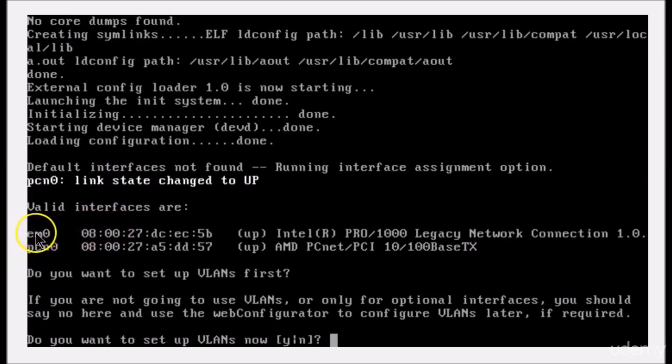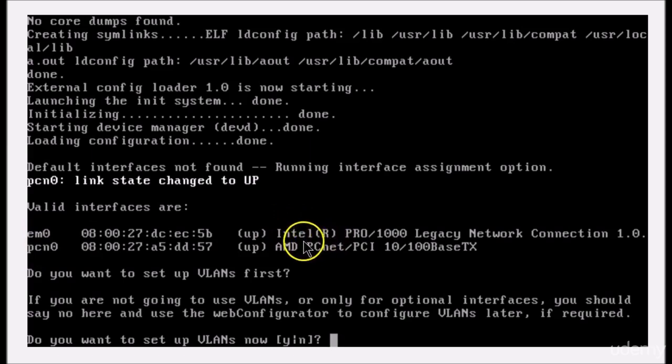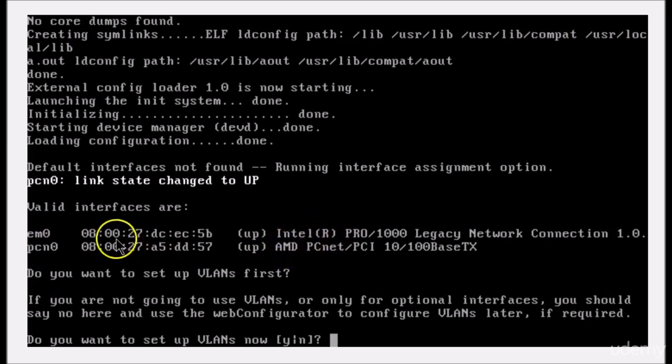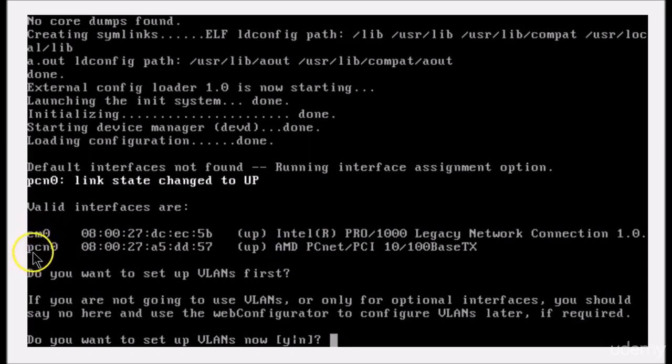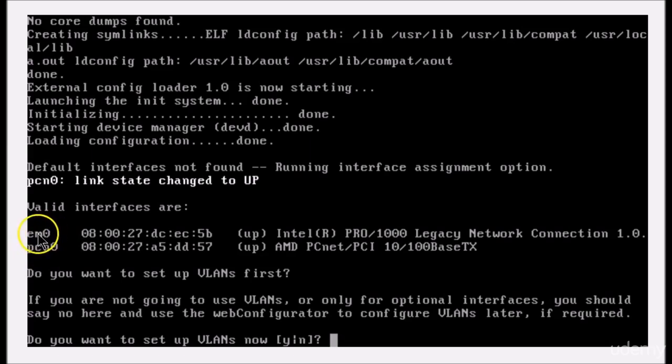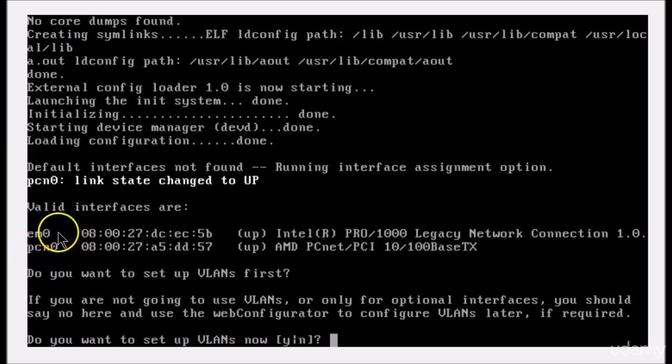Okay, we have some important information here. We have two network cards: one is an Intel, one is an AMD. The Intel is em0, the AMD is pcn0. These are abbreviated names for the network card driver.